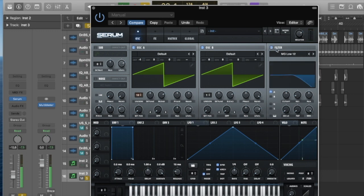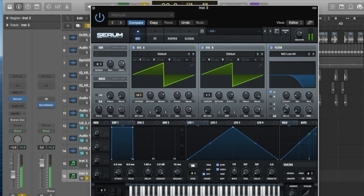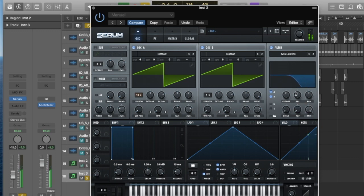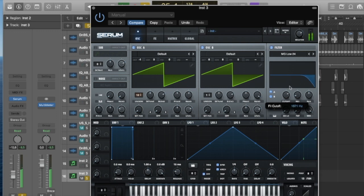Going to turn on the filter. I normally tend to use low 24 and then we can automate this cutoff to give it some movement, give it some sound. Don't forget to press B there so that it also filters oscillate B.